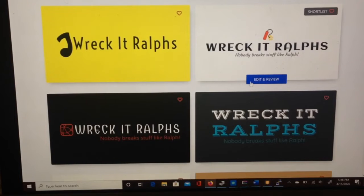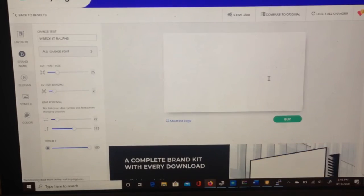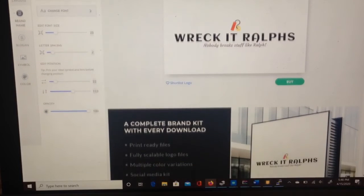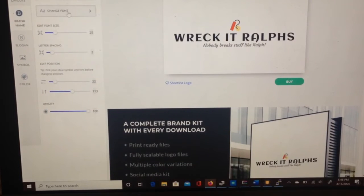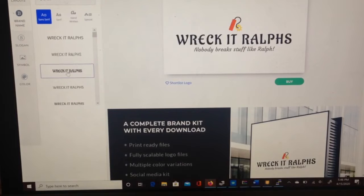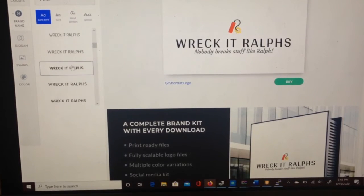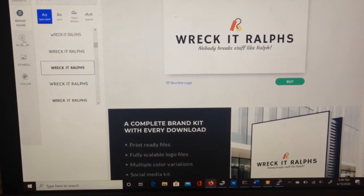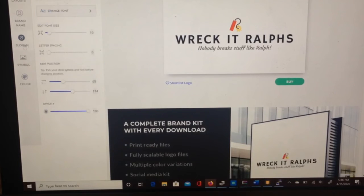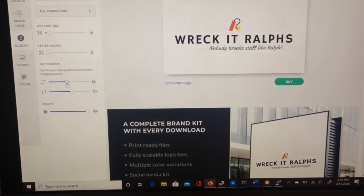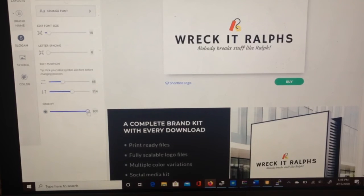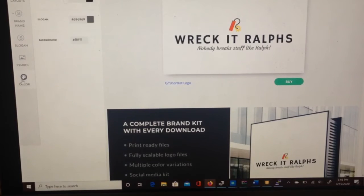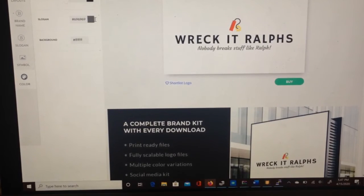Once you've got that, you can press on edit and review, and what this allows you to do is make little adjustments. For instance, if I don't like the font and I want it to look like that, you can do that. You have quite a few to pick from. As well as, if you wanted to mess around with the slogan, you'd go in here, you can move it around, make it opaque, change the color here.